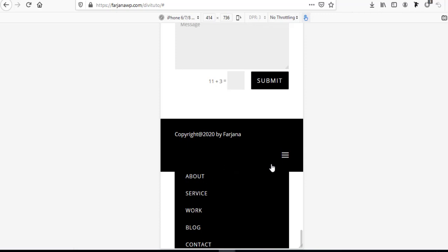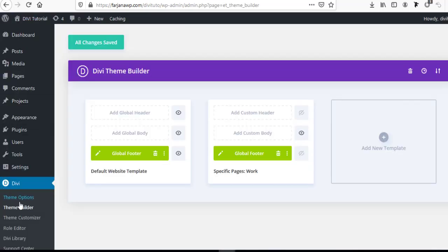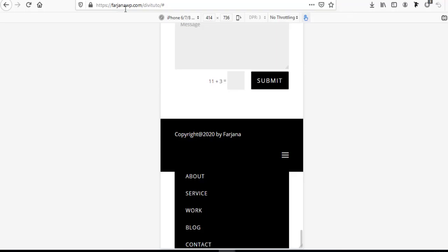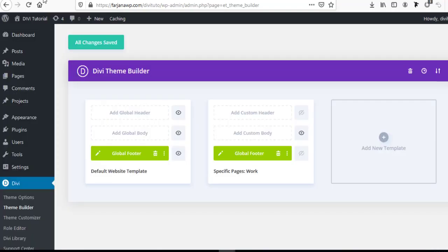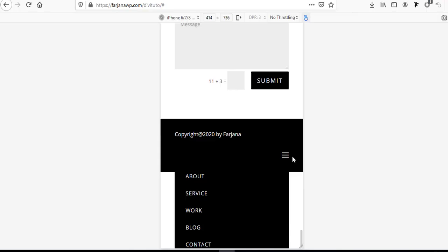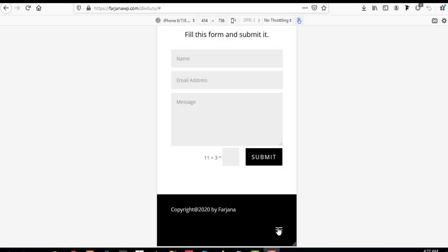I have created this menu from the Divi theme builder and designed this footer area in a custom way using the theme builder. Let's see how we can disable this mobile menu icon.